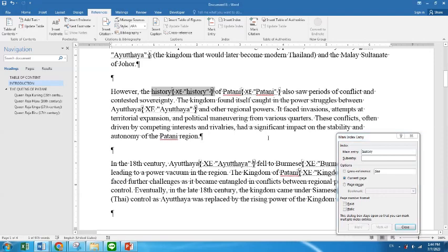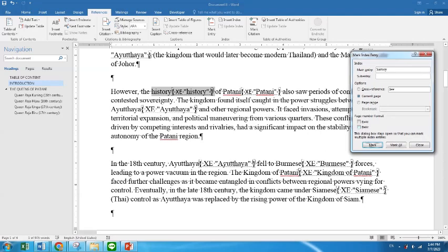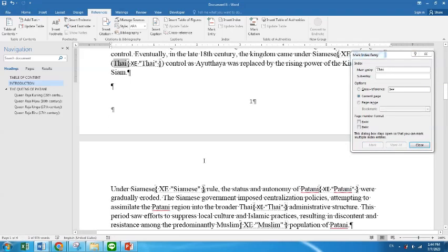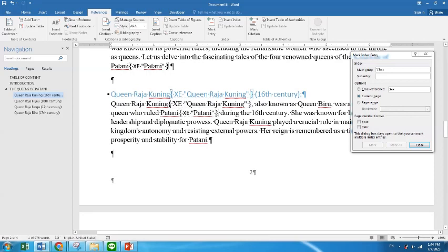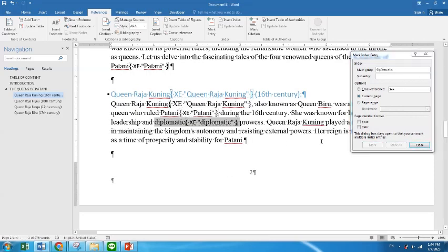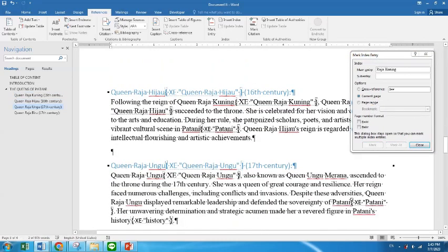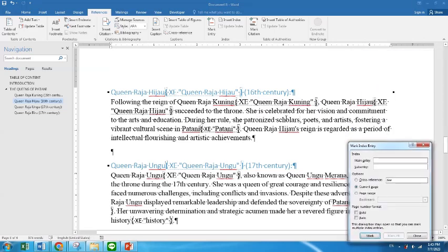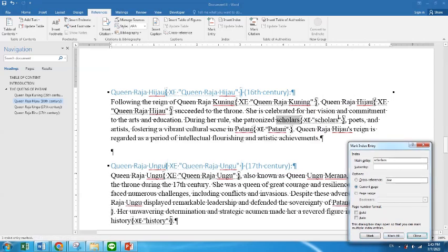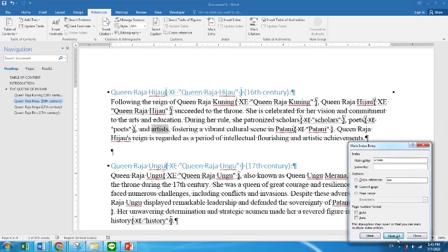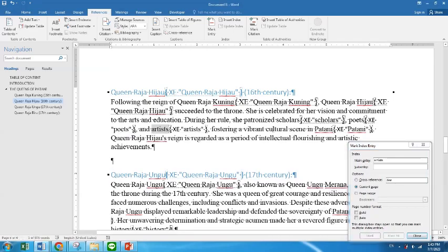Now I mark everything here. I mark Ayutthaya, I mark Burmese, I would like to mark Thai as well. Going down, I see that I would like to put 'diplomatic' — I mark all. And then I mark Raja Kuning only — not 'queen', just Raja Kuning. I go down and I would like to mark 'scholars', mark all scholars, poets, and artists. And then I would like to mark 'culture'.